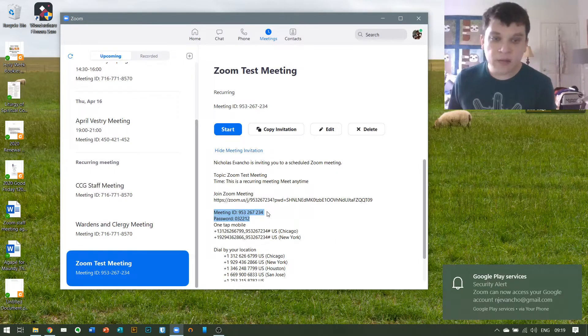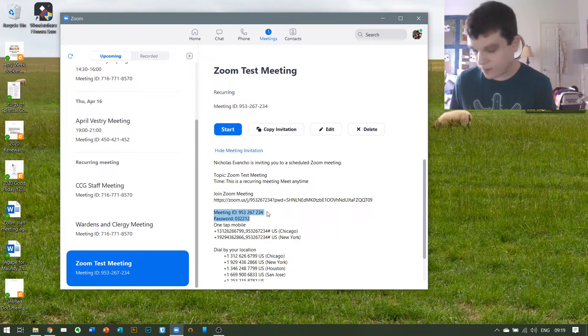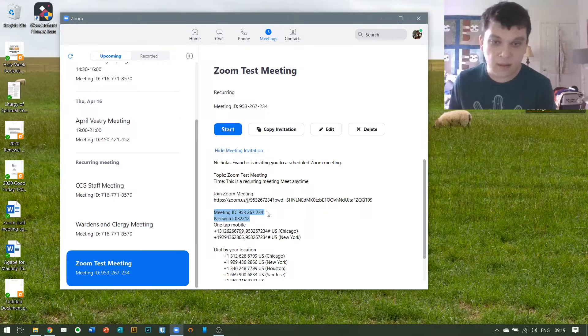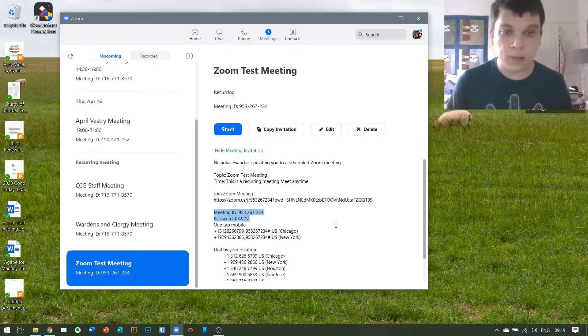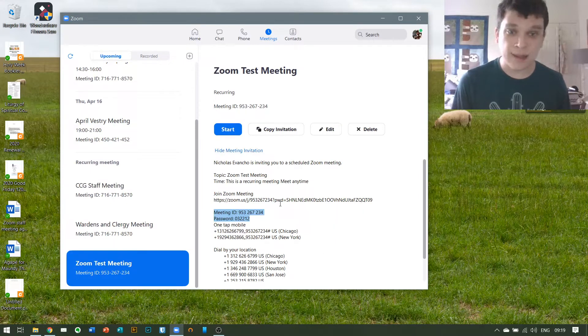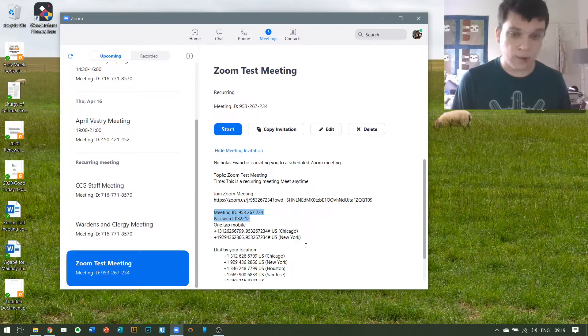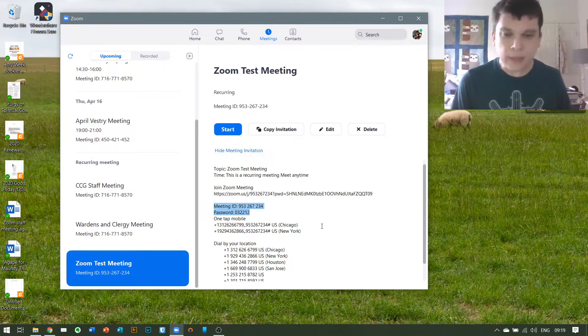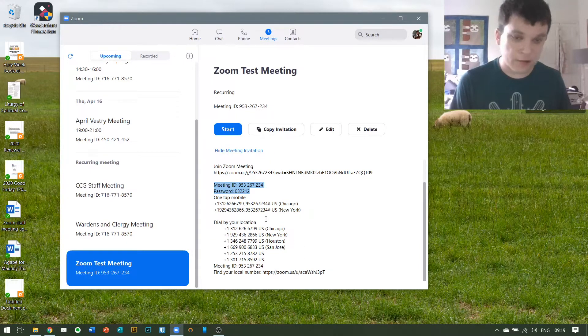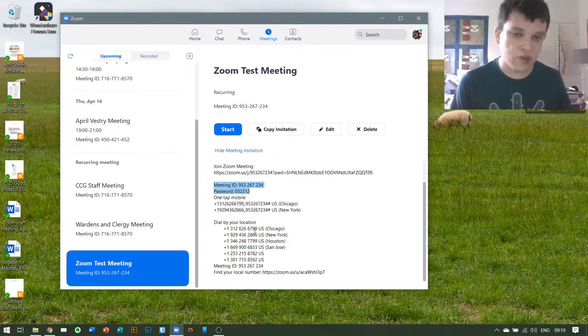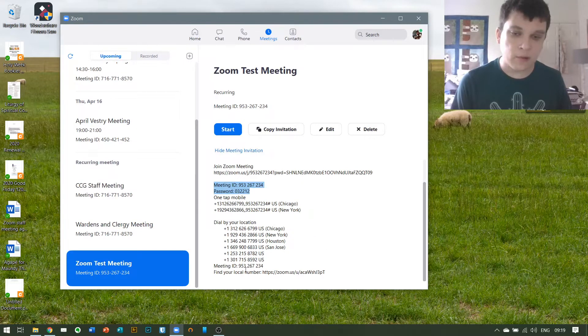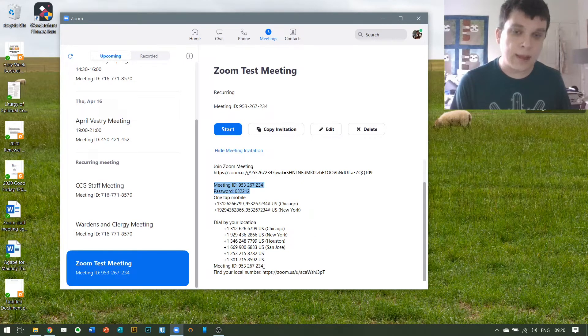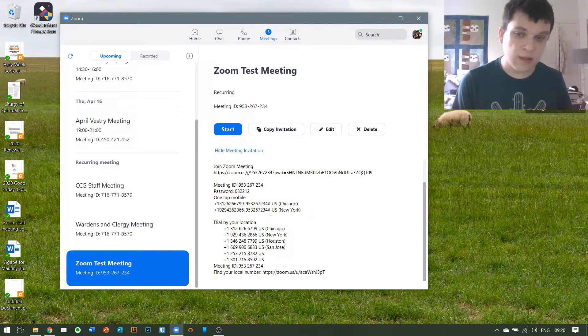Now there is also other information which can be helpful in certain circumstances. Zoom is not limited to computers—it will allow you to call in on a normal landline or cell phone if you don't have a smartphone or a computer capable of running Zoom. You simply go down to these phone numbers here, call the one nearest to your physical location, which for us would probably be Chicago or New York. Once you call that number, it will ask you for your meeting ID and password, and all you will have to do is punch those in on your keypad, and it will connect you to the meeting.